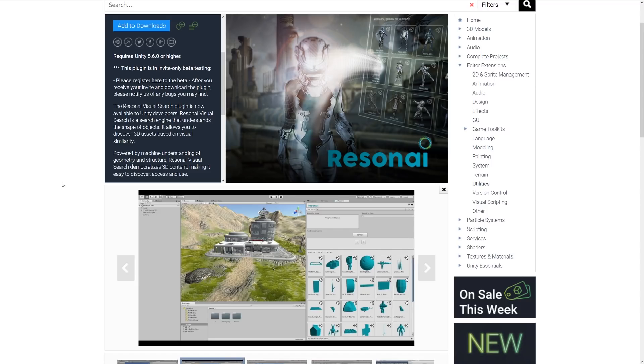of objects and allows you to discover 3D assets based on the visual similarity by what you might be using in your team as actual scenes.